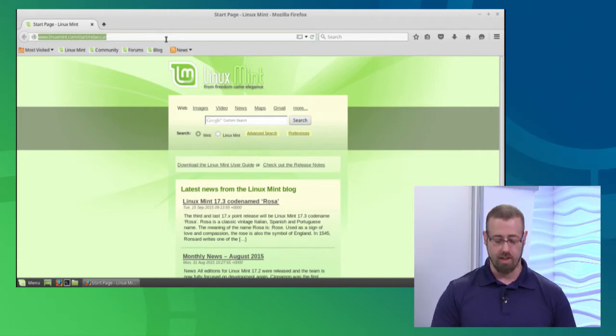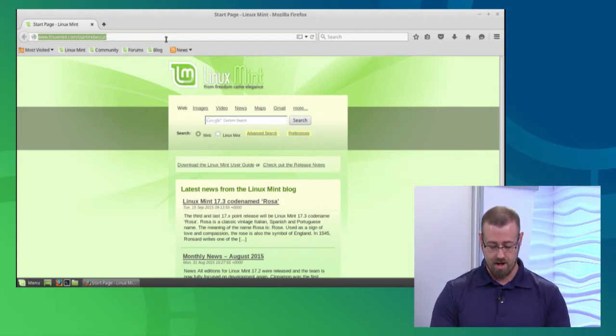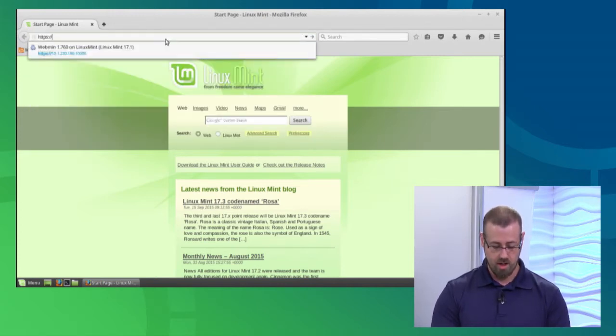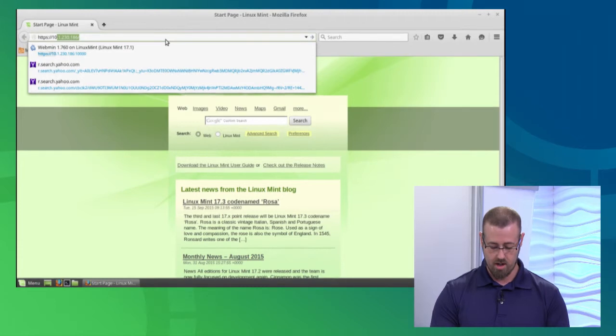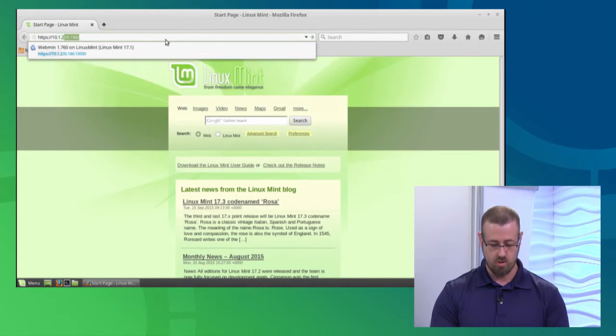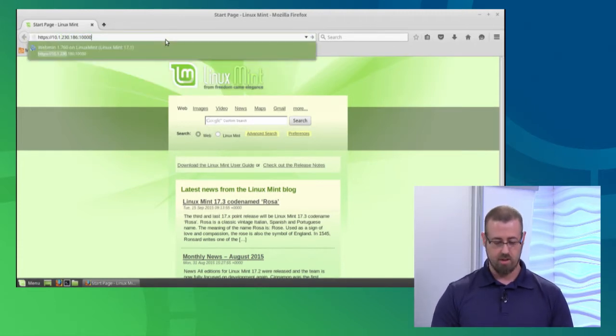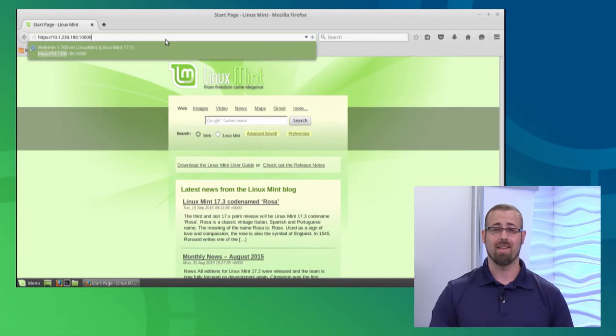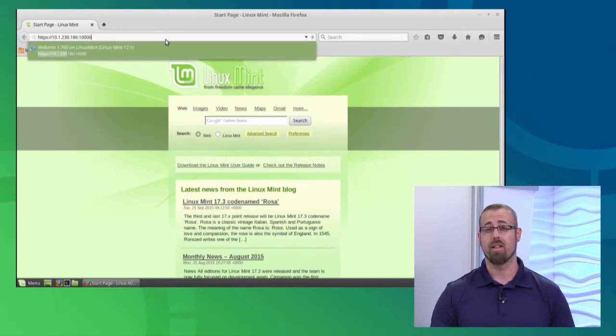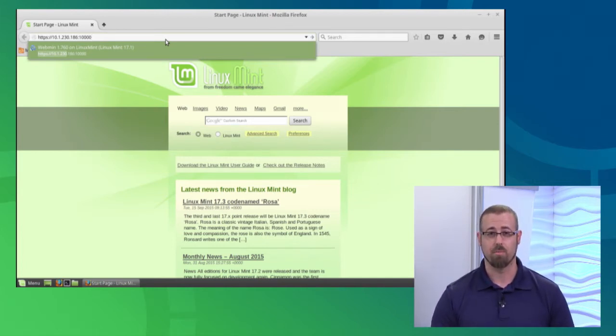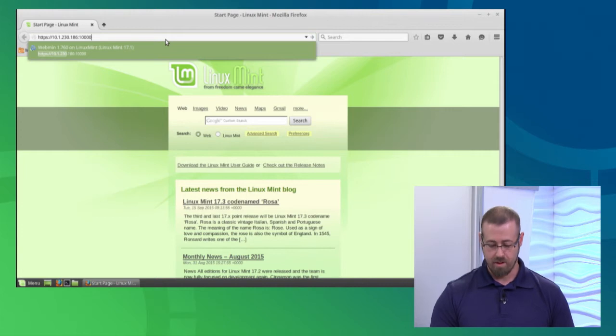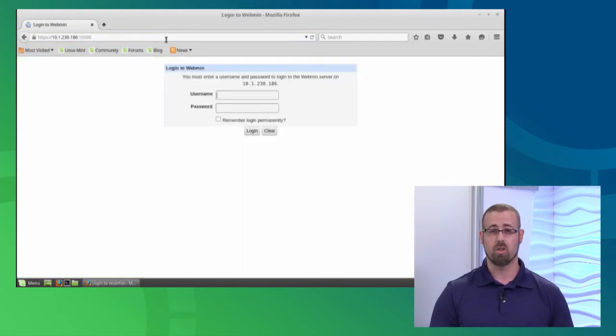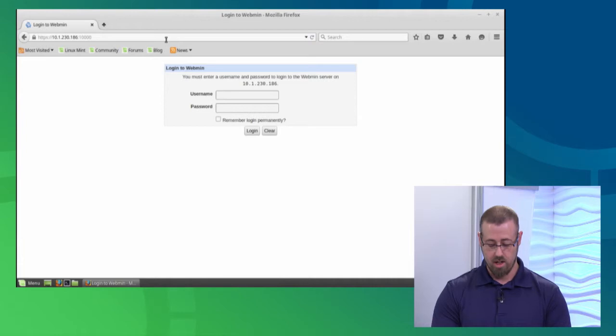Now you will need to know the port number to get into Webmin, which is 10,000. We're going to have to add that to it. For me, it is just my IP address: https colon forward slash forward slash 10.1.230. And notice that the colon 10,000 is on the end, making sure that it specifies that port number. So I hit return, and it should take me to my login screen.